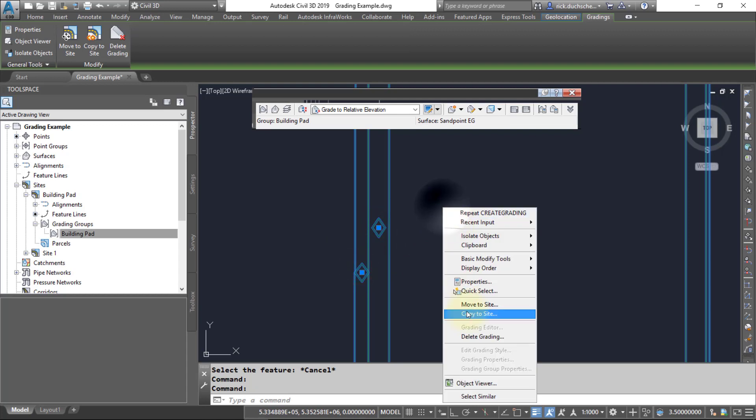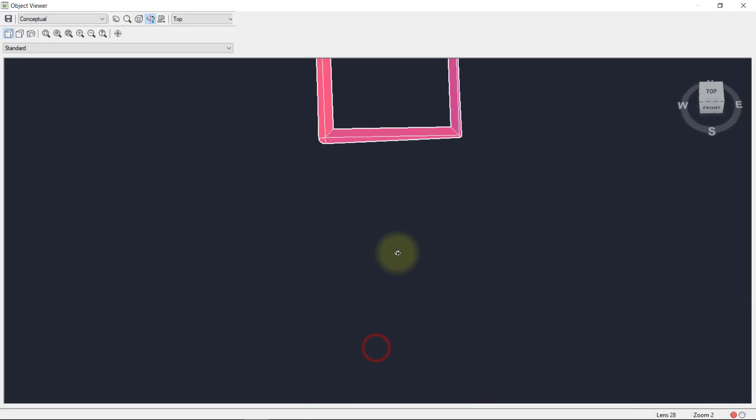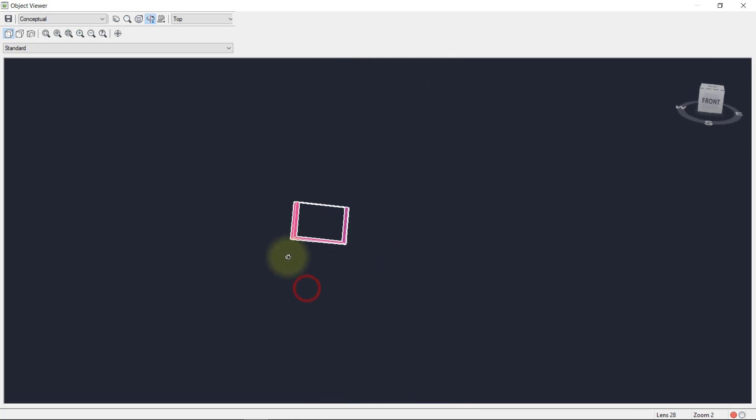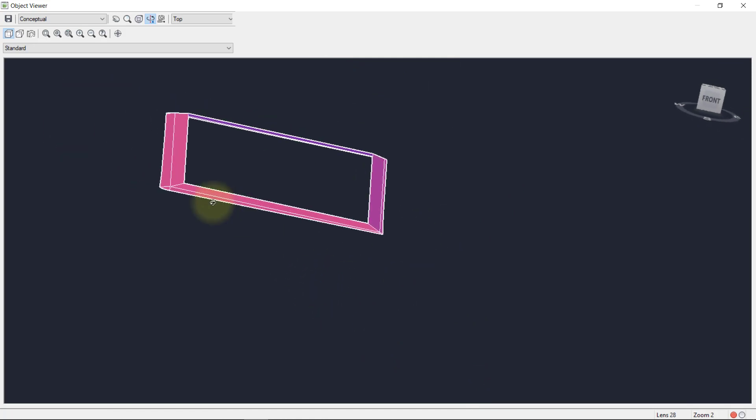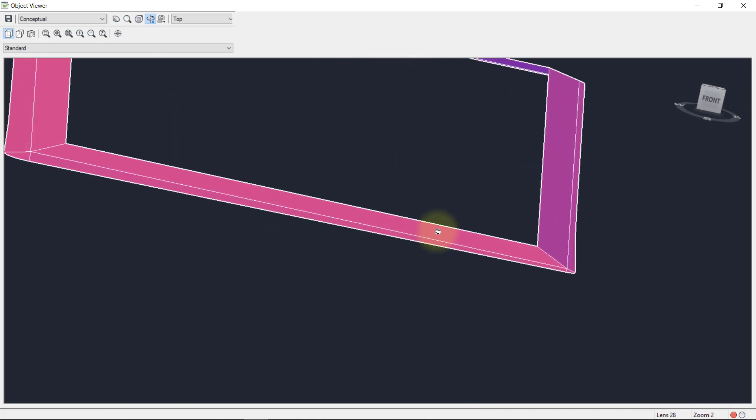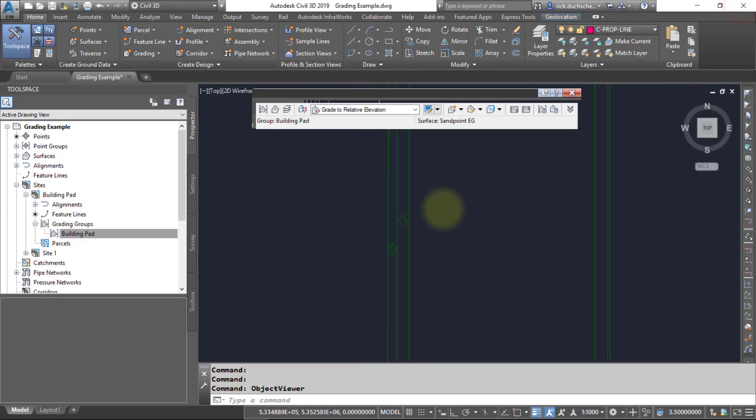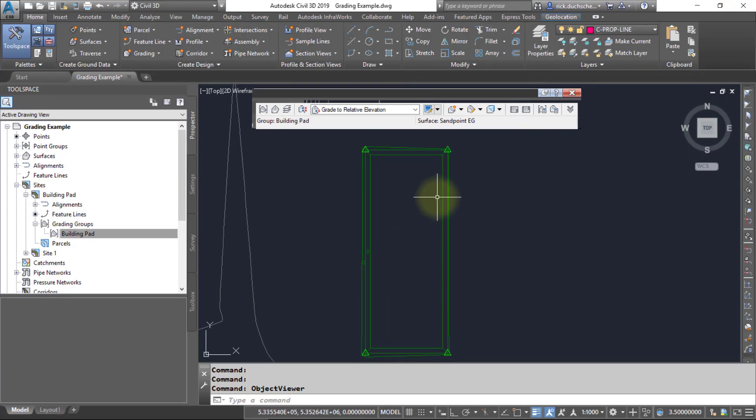And we can take a look at those together in the grading group. So you'll notice here I've graded at a relative elevation up two meters from my footprint. So the first grading object, this one out here, grades down to the existing ground, and then I've got one that grades upwards to the relative elevation of two meters. So now it's got a kind of a hole in the middle.